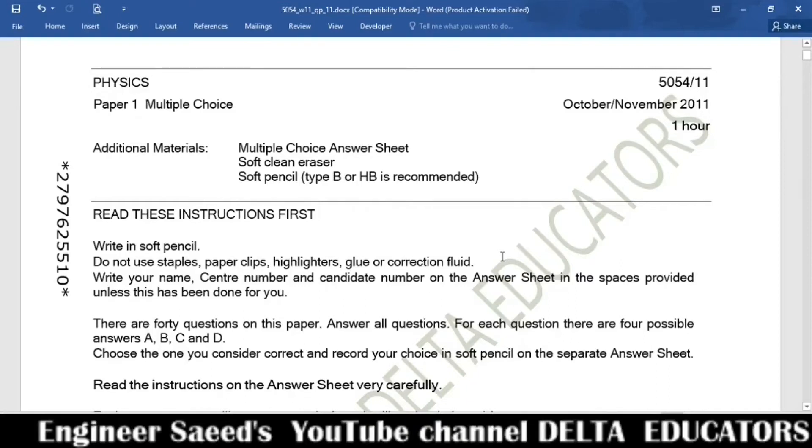O-Level Physics, Paper Code 5054, Paper 1 Variant 1, October November 2011.